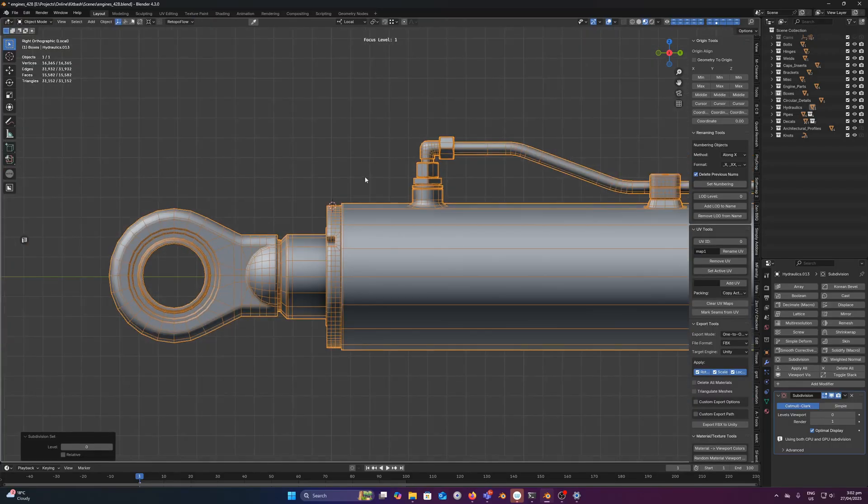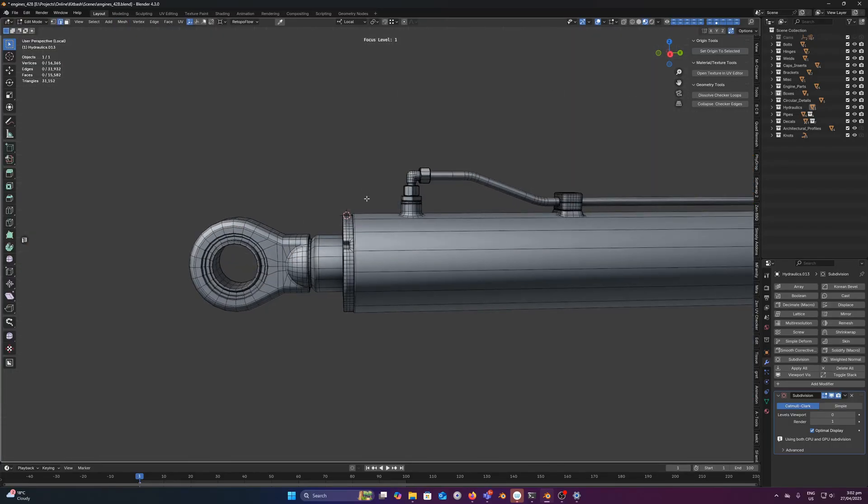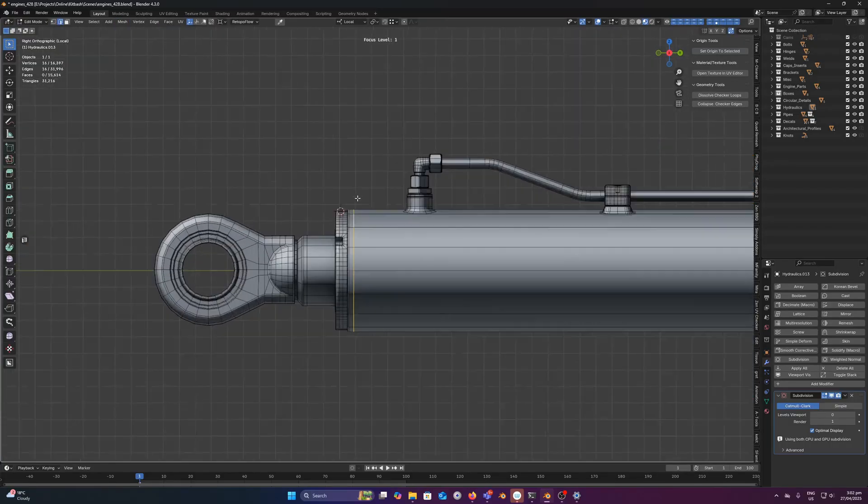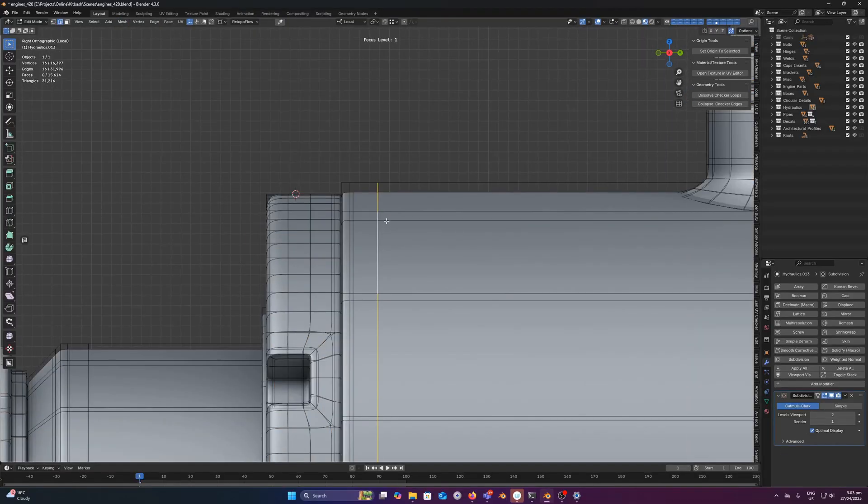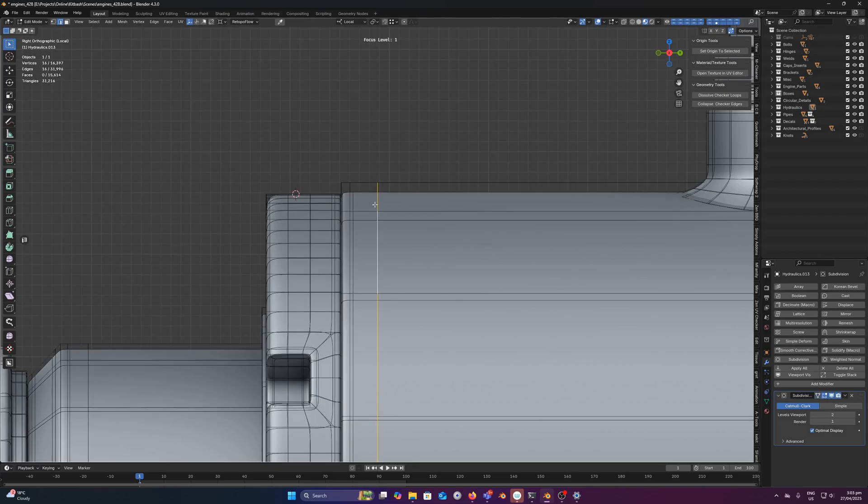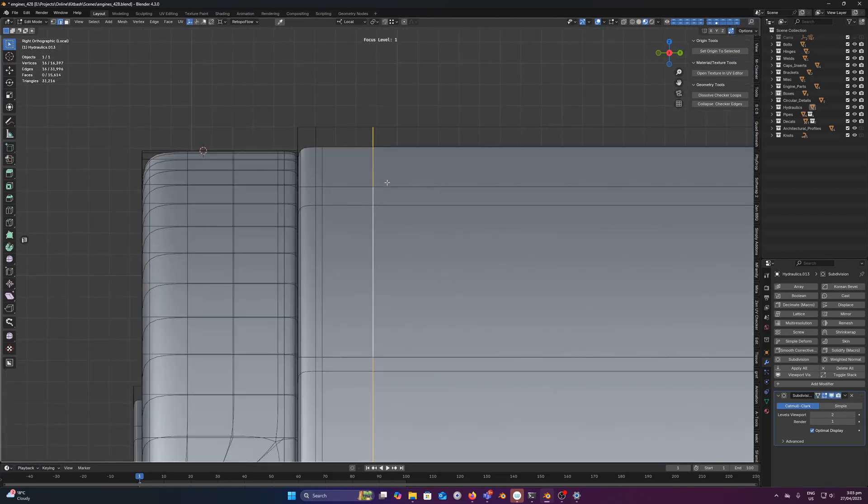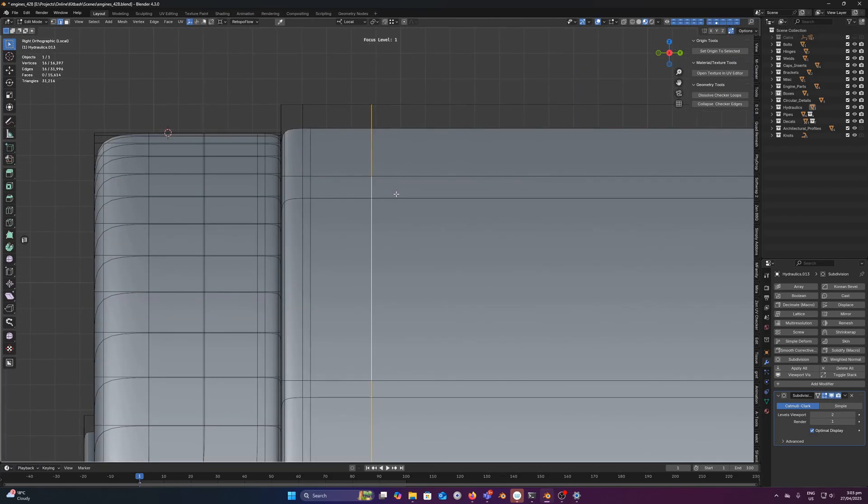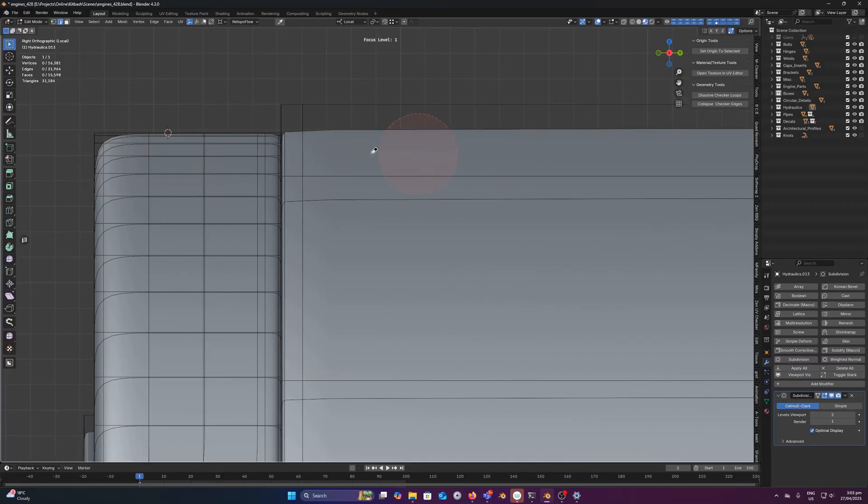So if I just undo a few steps here, bring that loop back. So if I dissolve this, watch what happens here. You get this ever slight bowing, right? And we don't want that.